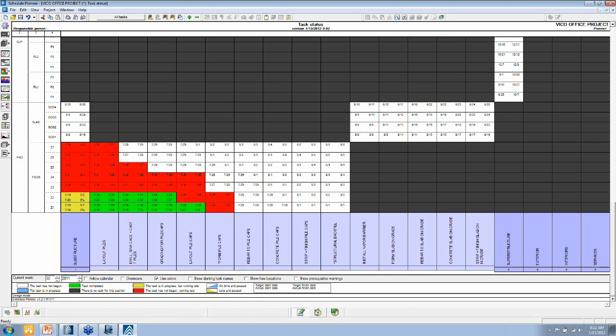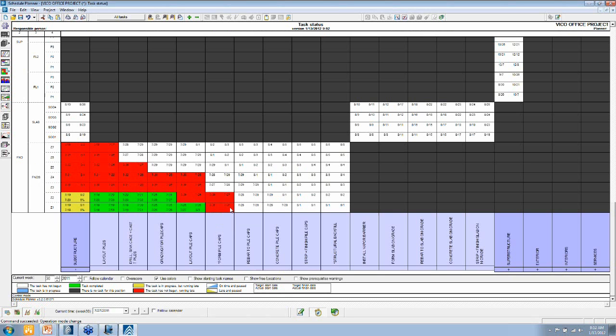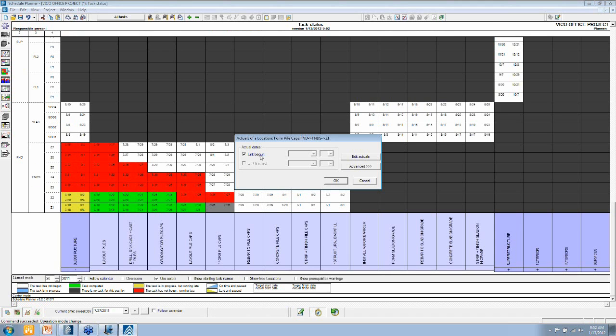When I am in the production phase, I can monitor the actual progress by clicking on a cell and telling the program whether it's been started, whether it's been completed, and on which dates.